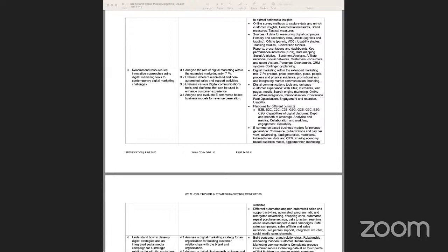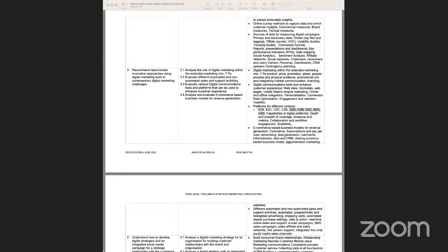B2C means a business sells most of its products and services directly to an end customer. There is also C2C, where consumers are selling to consumers — for example, on auction platforms like eBay. G2G is government to government, and G2B is government to business transactions.